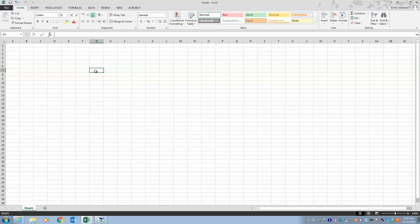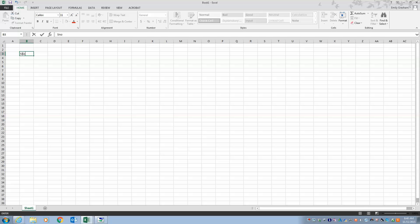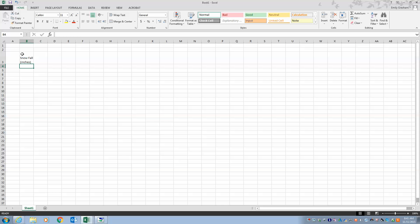To do our statistics, the first thing we have to do is enter our data. I'm going to go into cell B3 and type in 'Snowfall' — I want it in inches. I'll hit Alt+Enter, which returns within the cell, type 'in inches' in parentheses, then hit Enter, which takes me to the new cell.